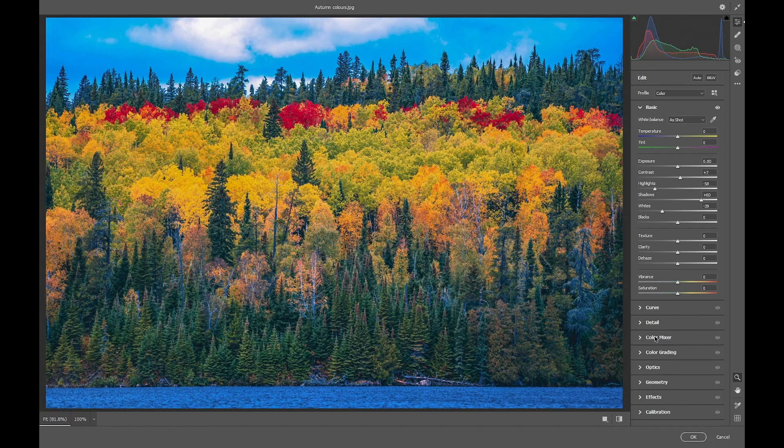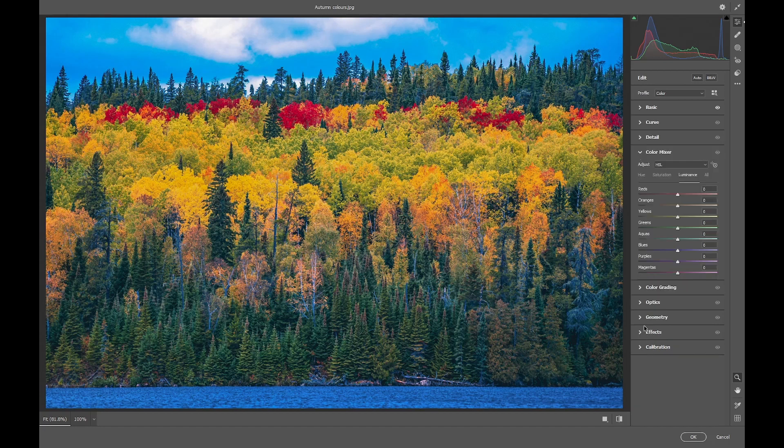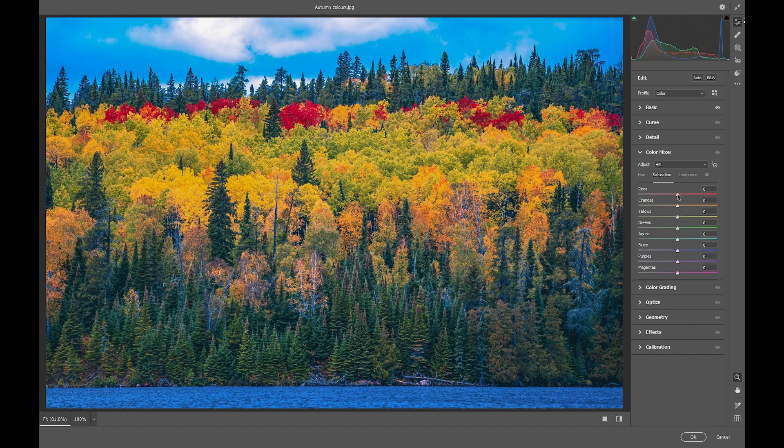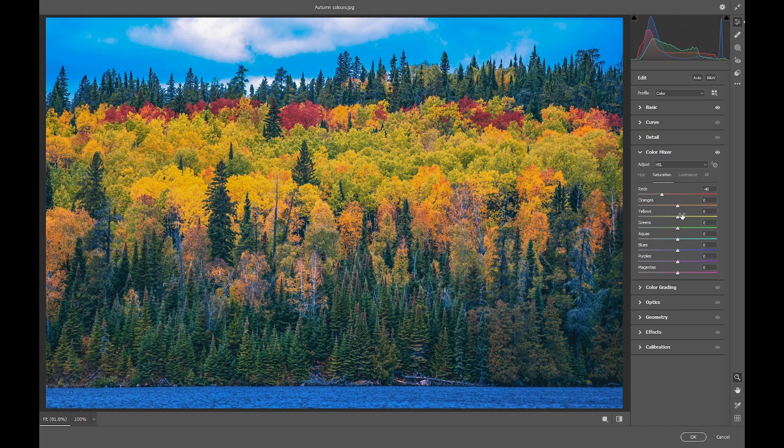Then we're going to HSL and in the Saturation tab, we're going to take the reds to minus 40. This is all preparatory work to get the colors nearer to yellow or green. We'll take the oranges to minus 30.